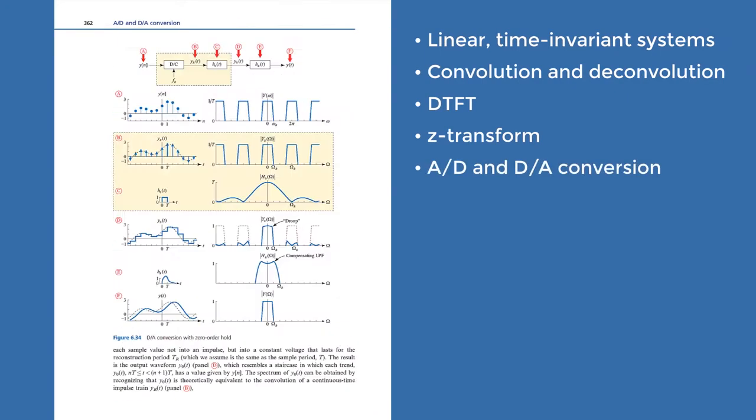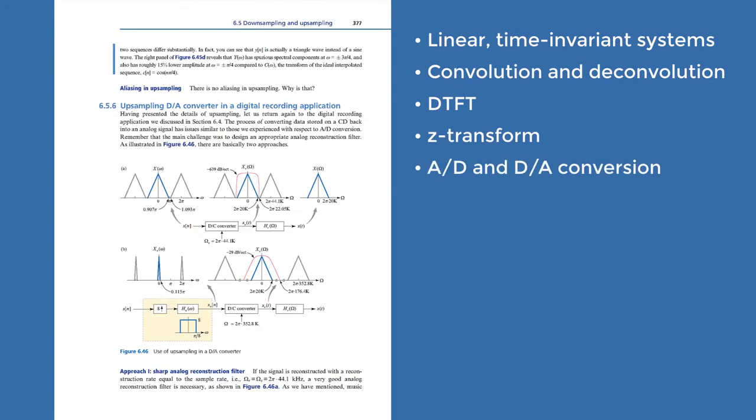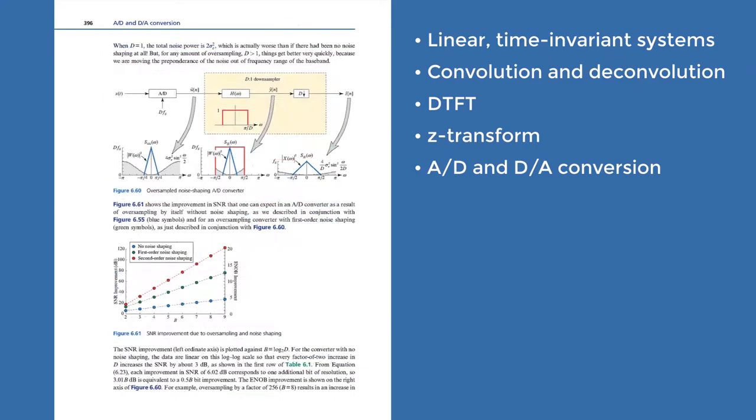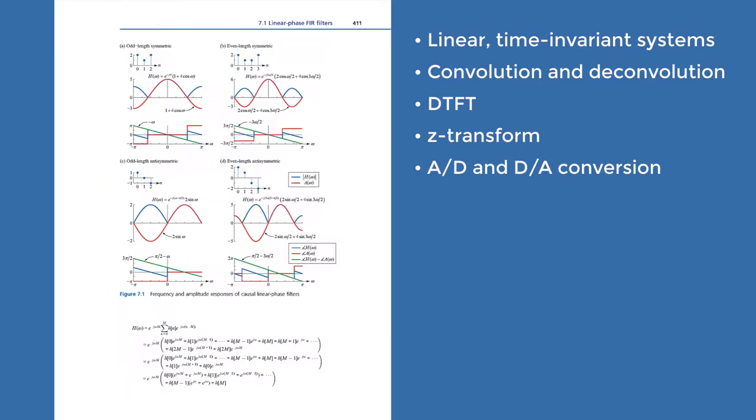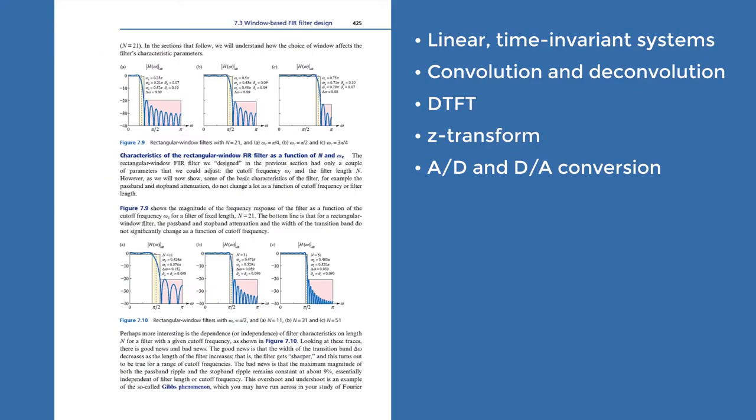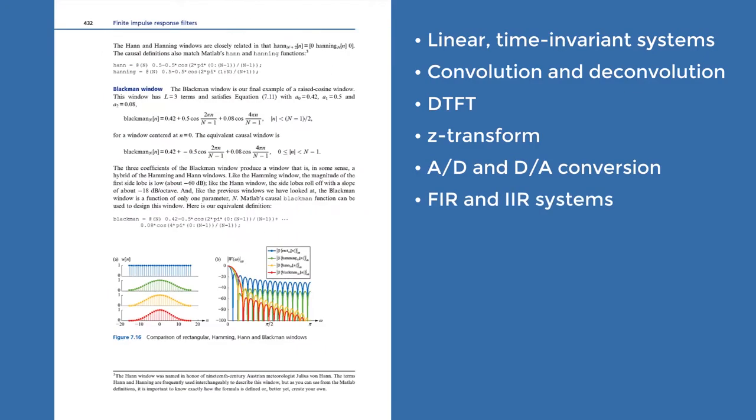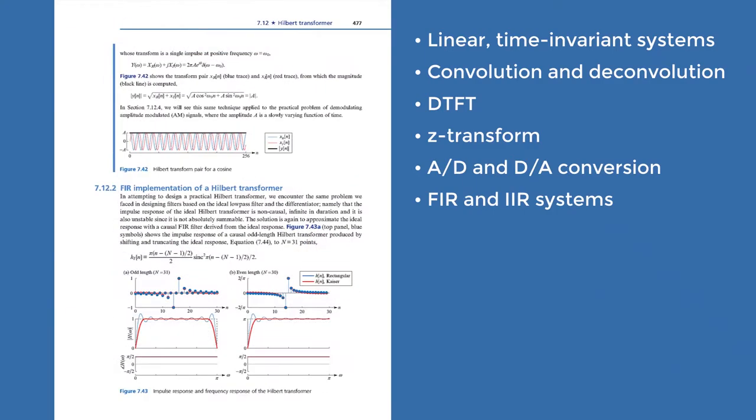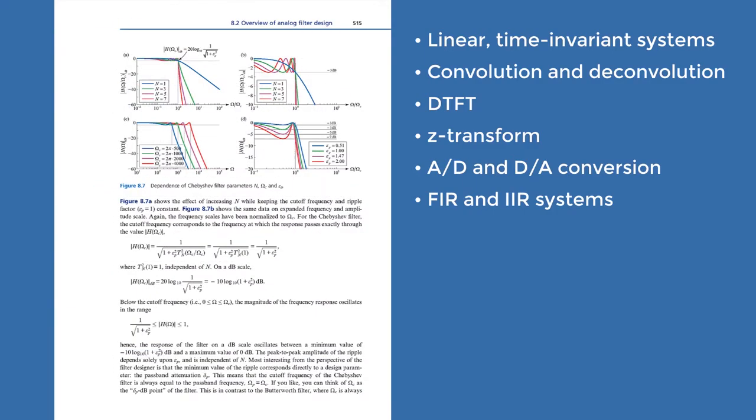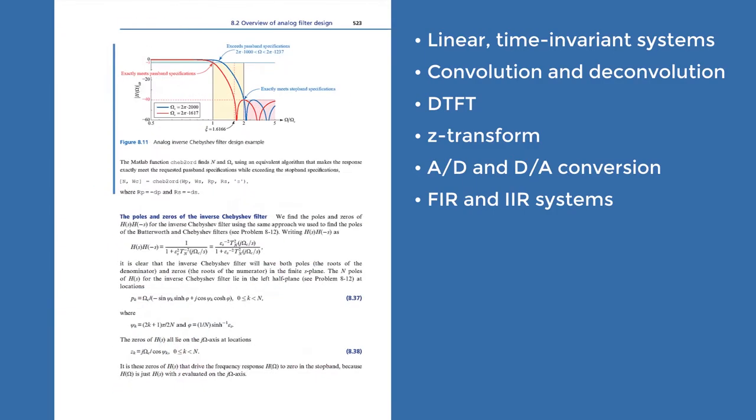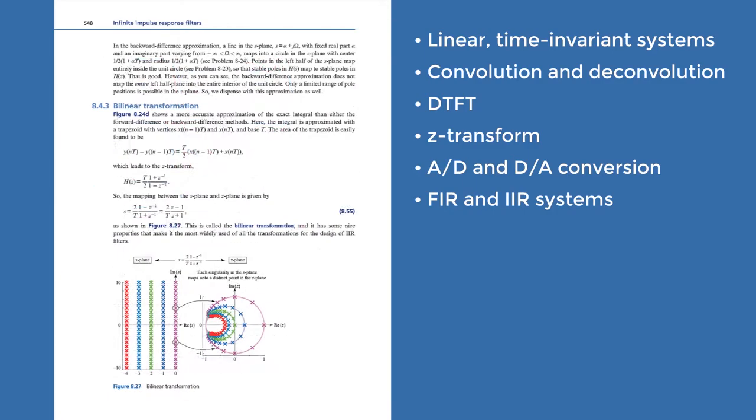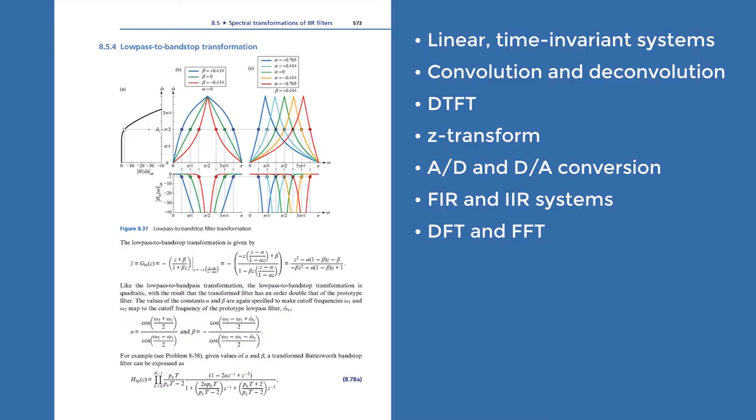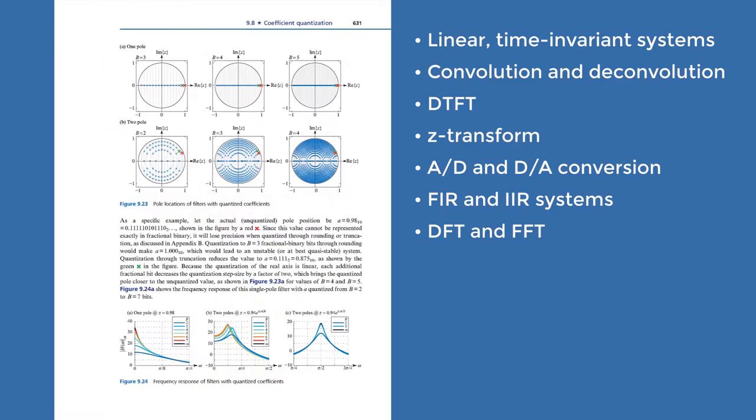We cover A-to-D and D-to-A conversion, including a discussion of hardware, an extensive treatment of both finite impulse response and infinite impulse response filtering algorithms and architecture, and the discrete Fourier transform and the FFT.